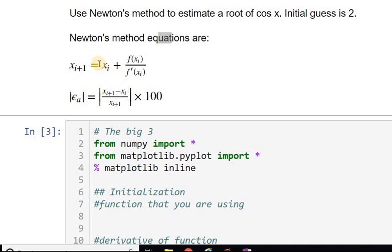In Newton's equation, x_i signifies the current guess, x_{i+1} is the next guess, and f(x_i) over f'(x_i) is the correction term. For the theory, you can check the textbook or other online references.